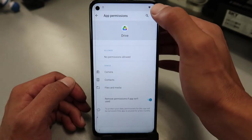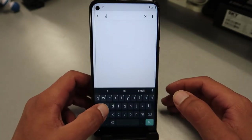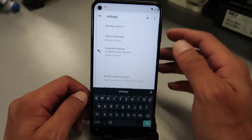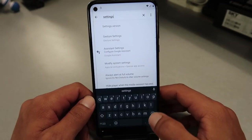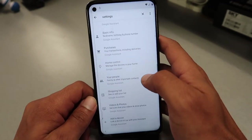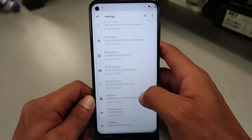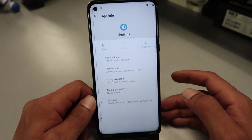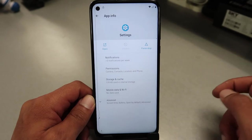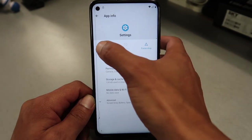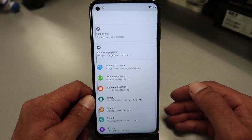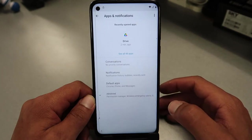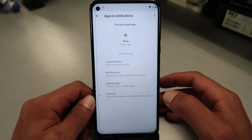Then go to search and type in 'settings'. Scroll down to look for it. Click on open. At this point we're gonna look for Apps and Notifications, then click on 'See all apps'.